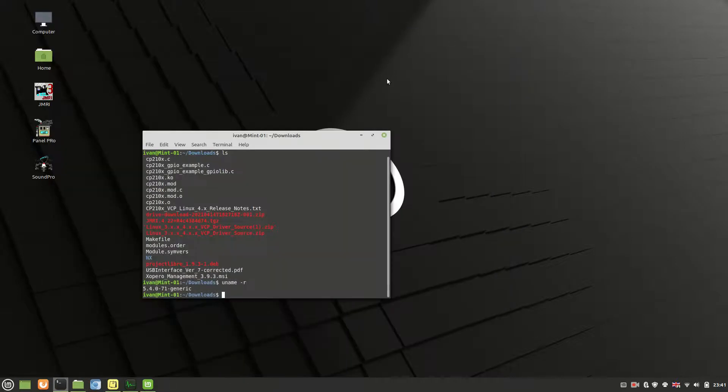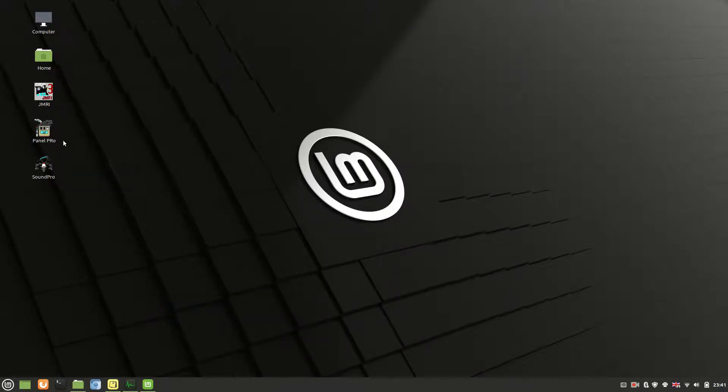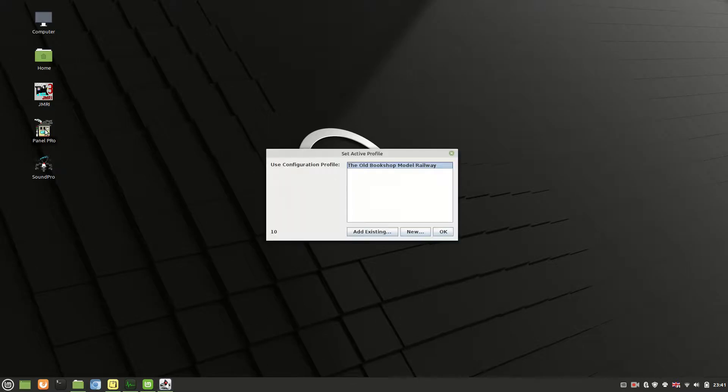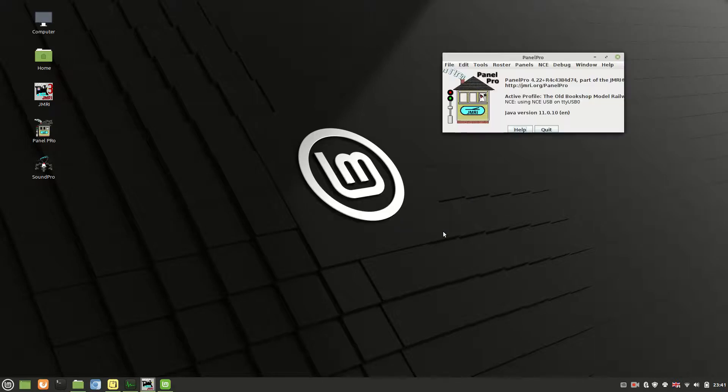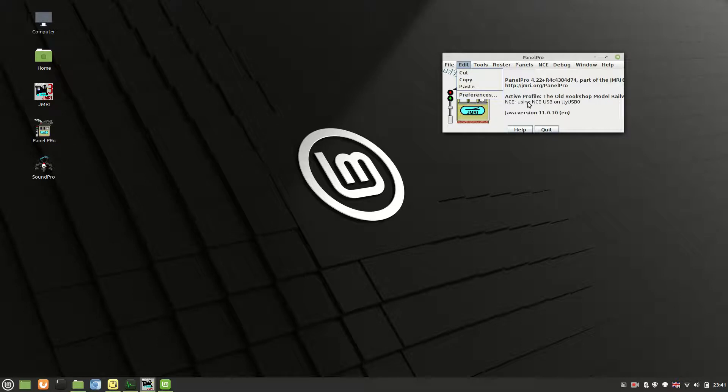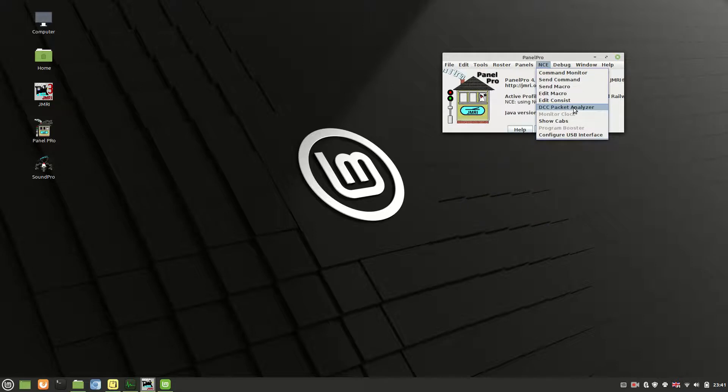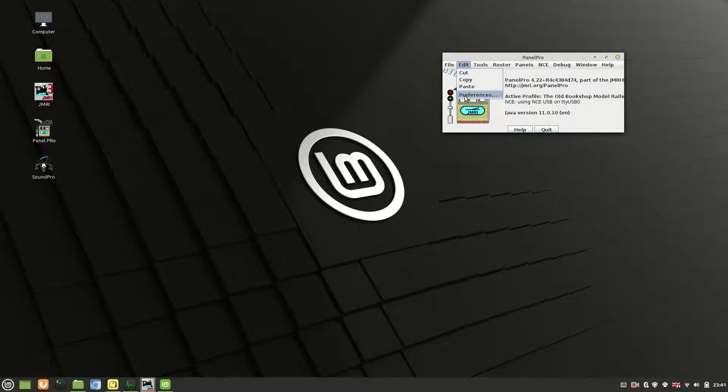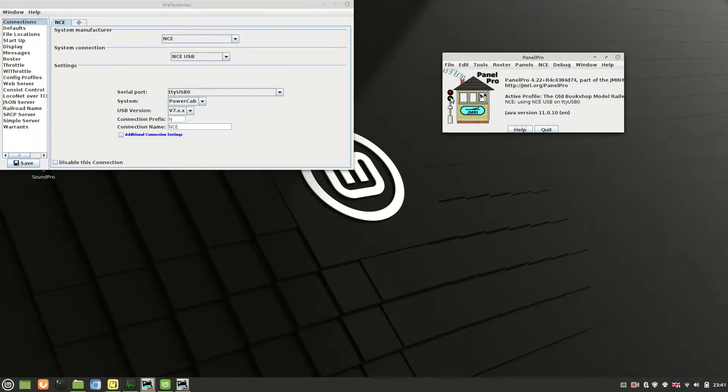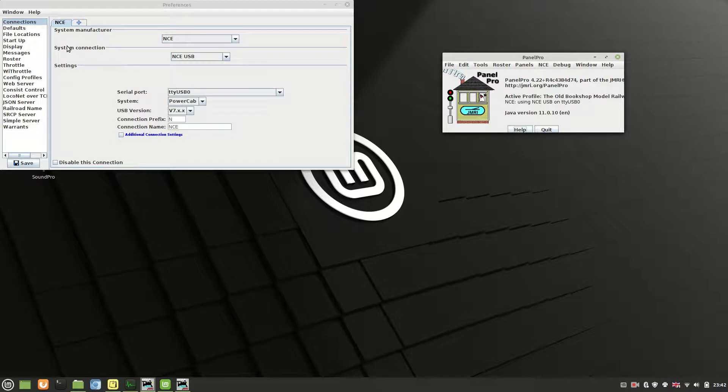Once you've done that, you can then go into your JMRI. I'll go through via PanelPro. Select your profile and then you're going to need to go into preferences. Now mine's already there. If it's black like this one is, it means it's working. But chances are you won't have anything there yet, especially if you've only just installed JMRI. If you've come across from a different system, then you may have something in there already. But go into preferences.